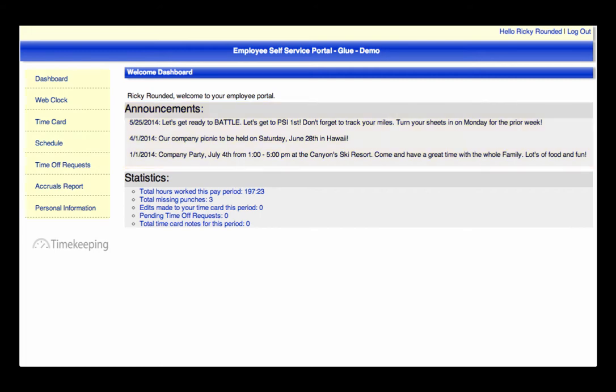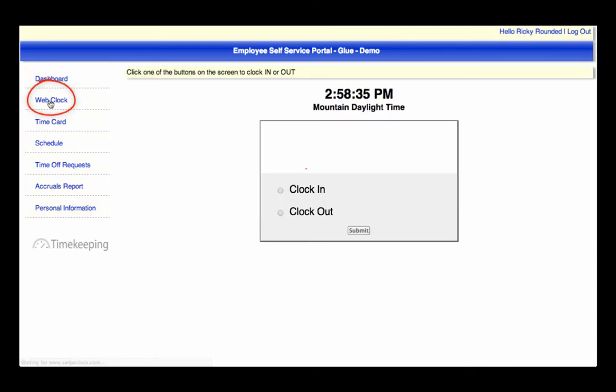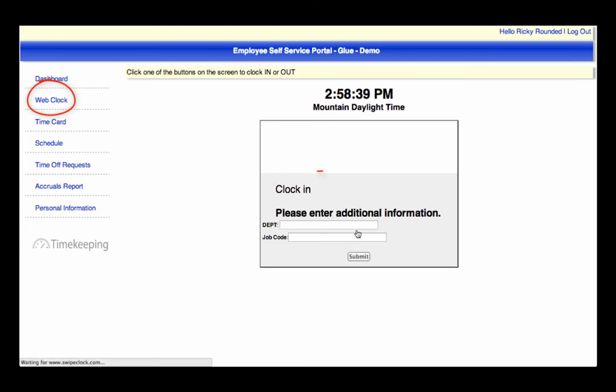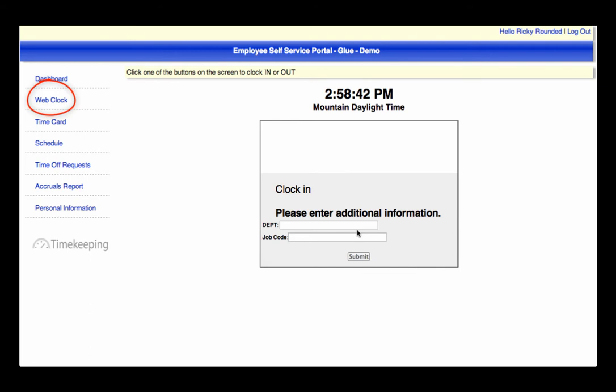You can access various pages from the left menu. The first is the Web Clock, where you can clock in or out, or if applicable, into additional information such as job, department, tips, mileage, or anything that applies to your company's requirements.